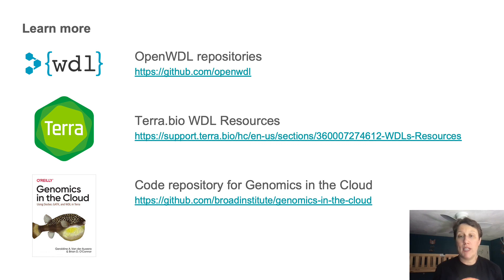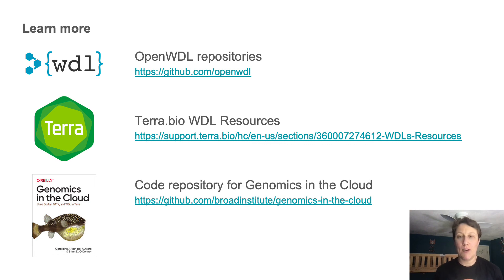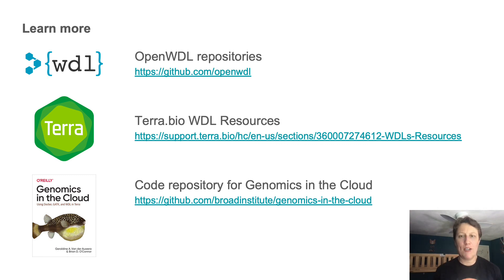I'd also love to get feedback and suggestions on how to improve the current material and maybe generalize it to other workflow languages. So thank you for your attention. Good luck with your WDLs.